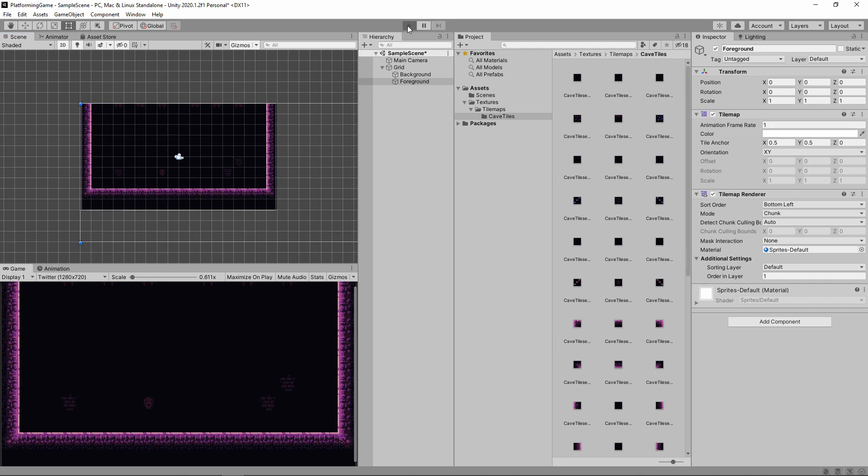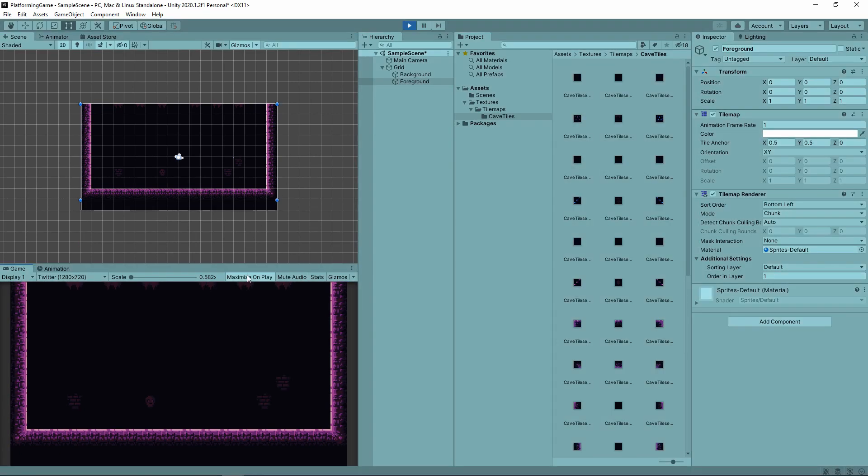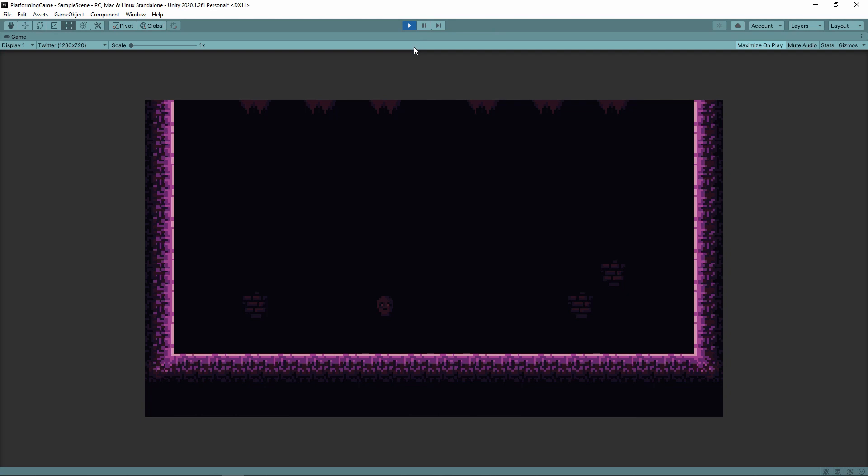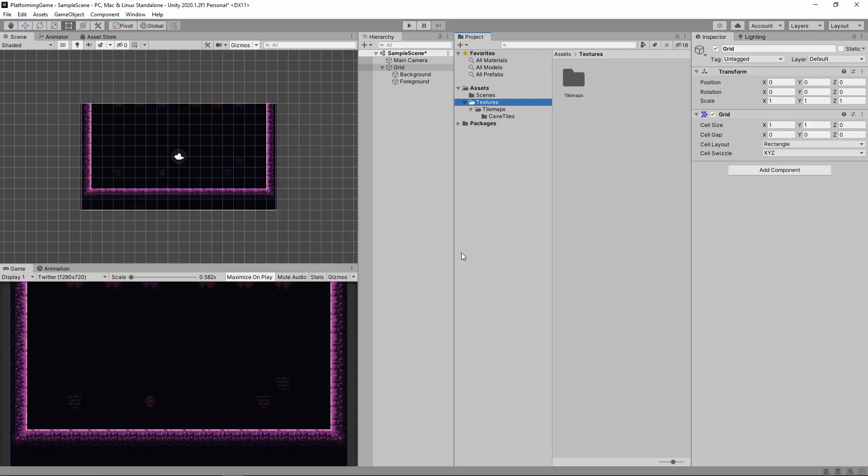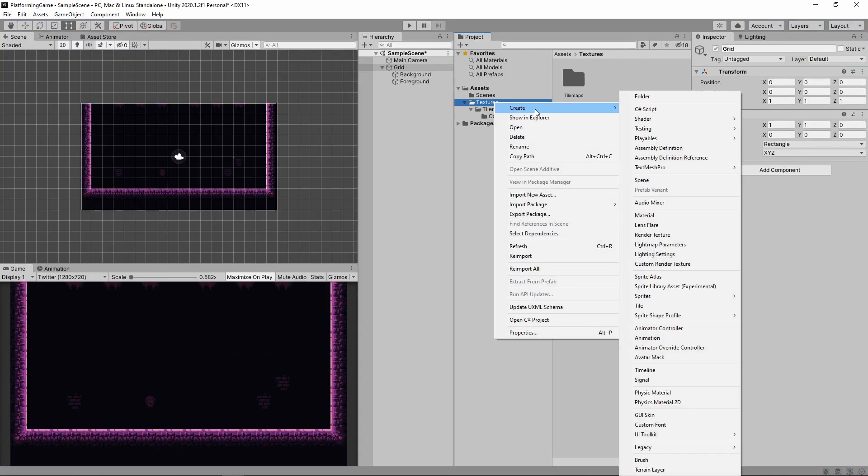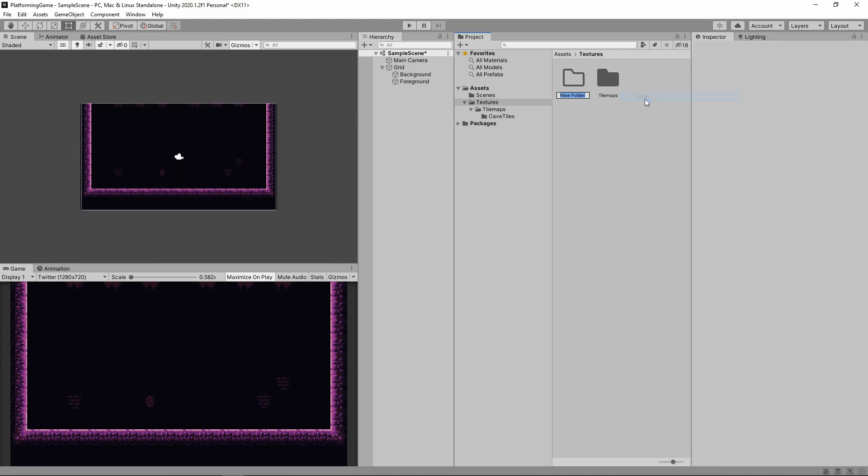When you're happy with your level, you can press play and see how it looks. I like to leave at least one empty tile at the bottom just to center the character a bit. Speaking of the character, let's get them into the game.